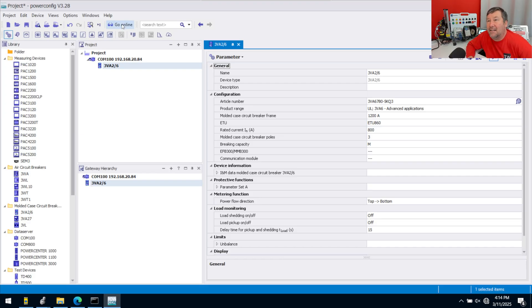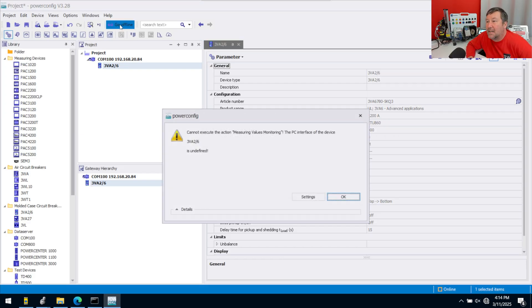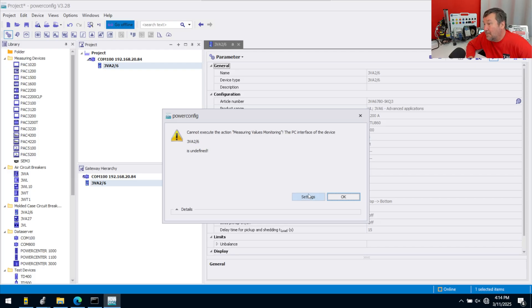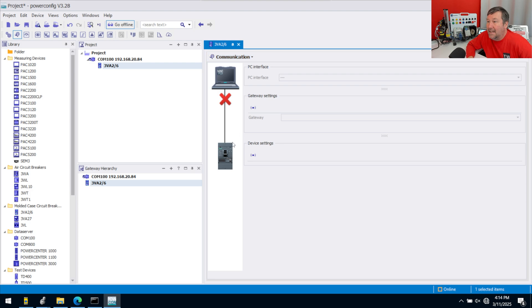Now let's go ahead and click the Go Online button. Oops, okay, can't execute measuring because I forgot to go tell it exactly what the communications was. That's okay. We can do it right here. So let's hit Settings. Yeah, it wants to know, I got a computer here, and I got a breaker here, and how do you want me to get there?